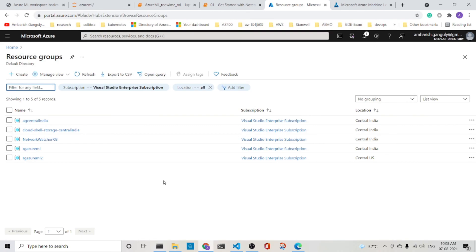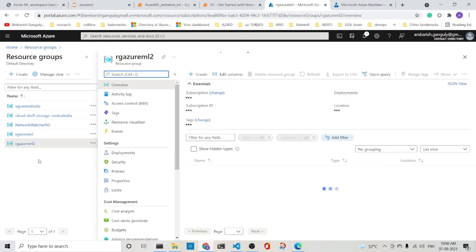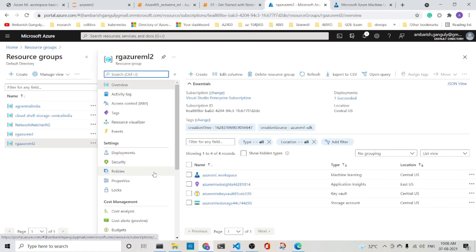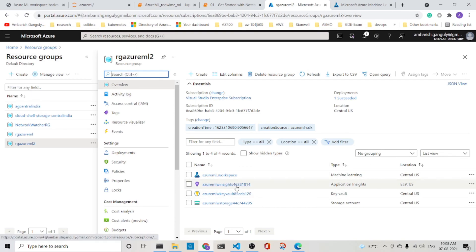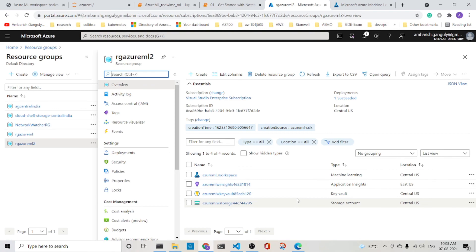So we are back again. And now we see that it has created a new resource group, RG Azure ML 2. If I go into it, you will see this part is very important. Once you create the workspace, it creates the application insights, the key vault and the storage account. We did not specify anything of that, but it created on its own. So that is what I would like to point out to you.